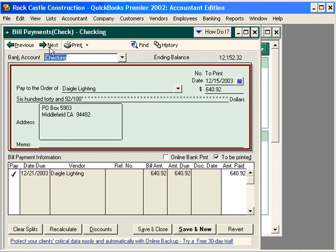Here, let's void this check to Daigo Lighting. Daigo Lighting called and said that they never received this check, even though we know we mailed it. So we're going to void this check, contact our bank and put a stop payment on it, and process a new check to Daigo Lighting.